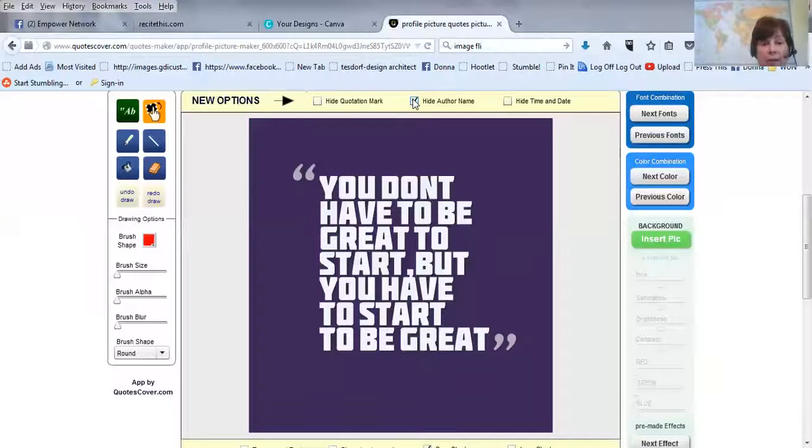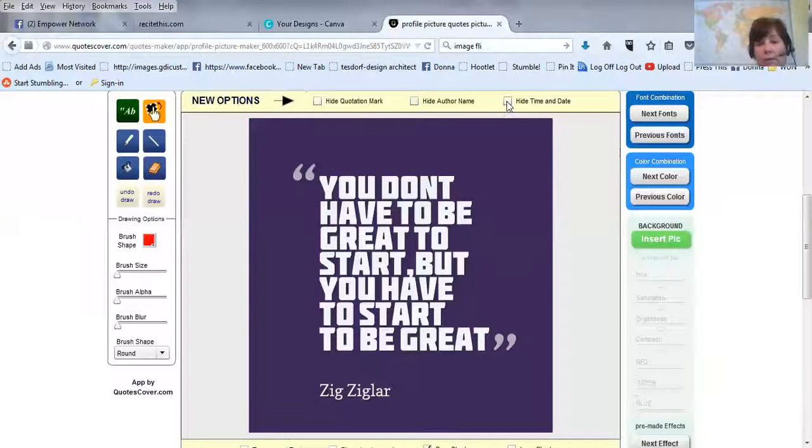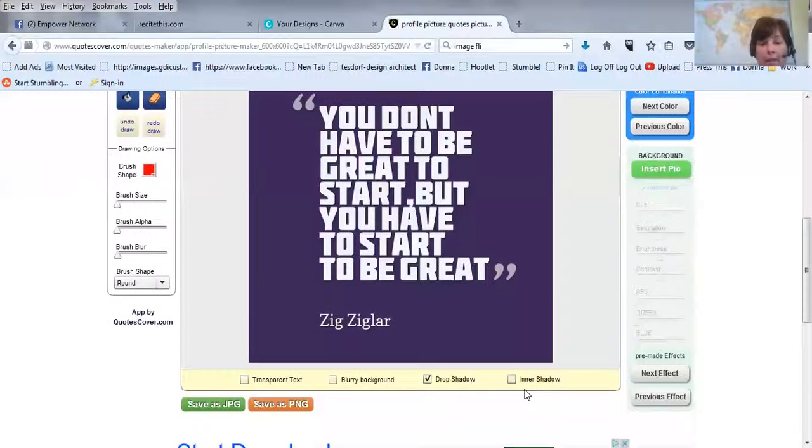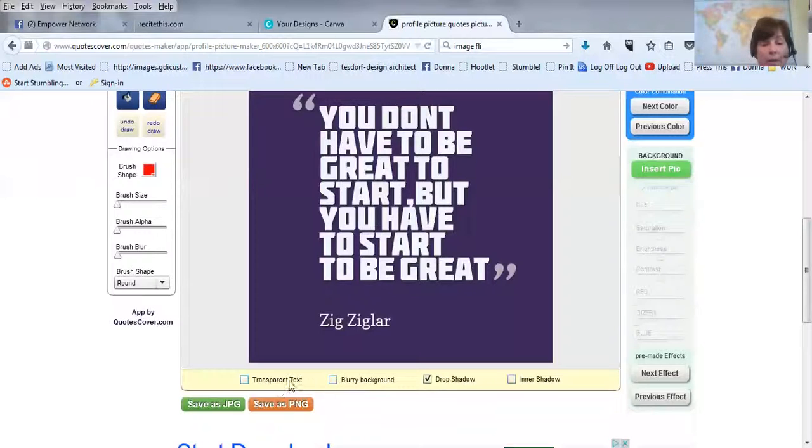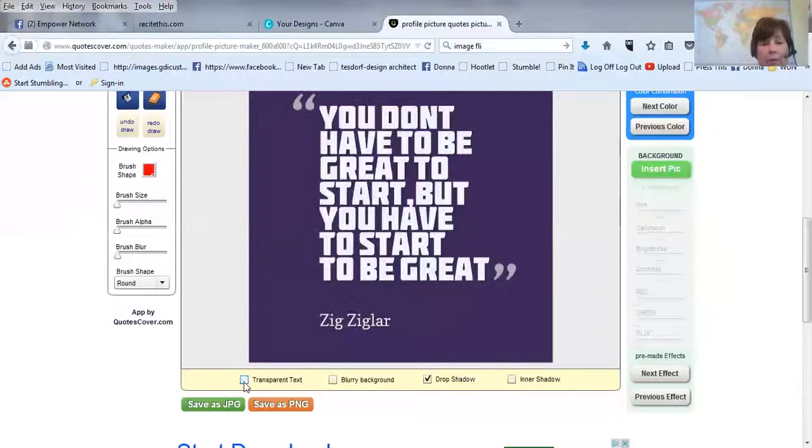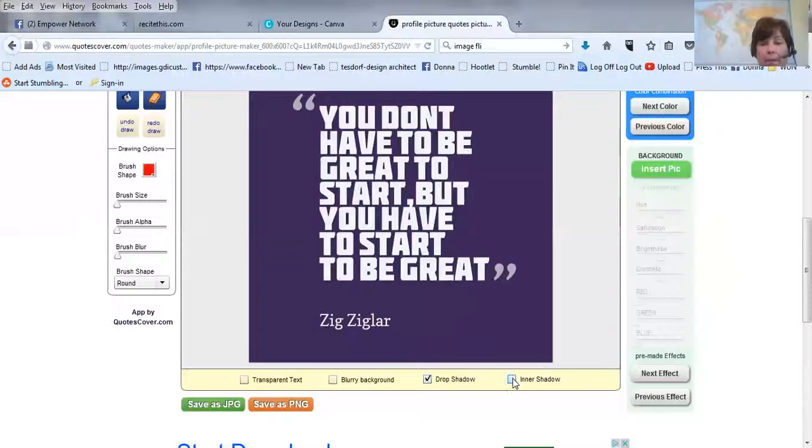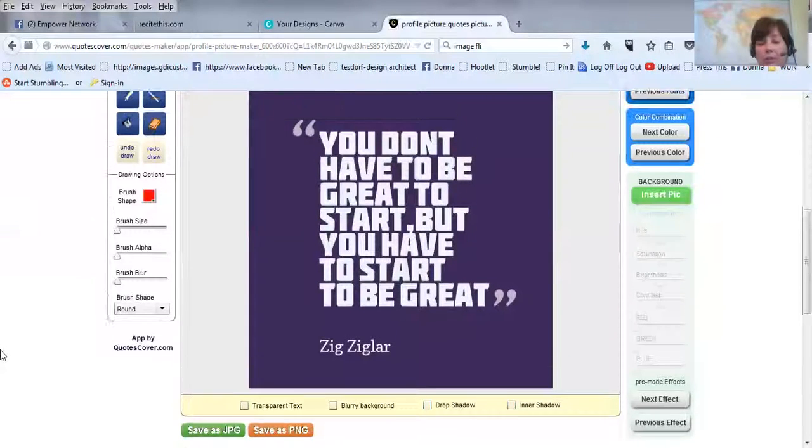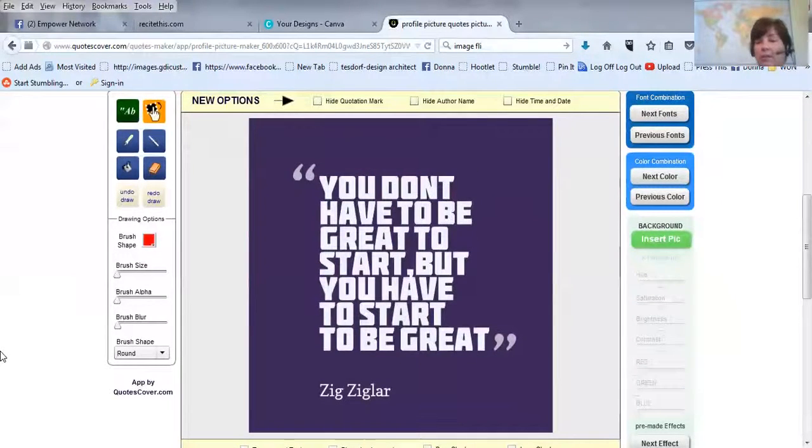Or, you can hide the quotation marks. You can hide the author's name. And it doesn't seem to have time of date, but there is a time of date that used to show up here. You can do a blurry background. That's if you have a photo and you don't want the photo to be clear. I'll see transparent, drop shadow or not, and inner shadow. So, you have a lot of choices to make it just make it yours.